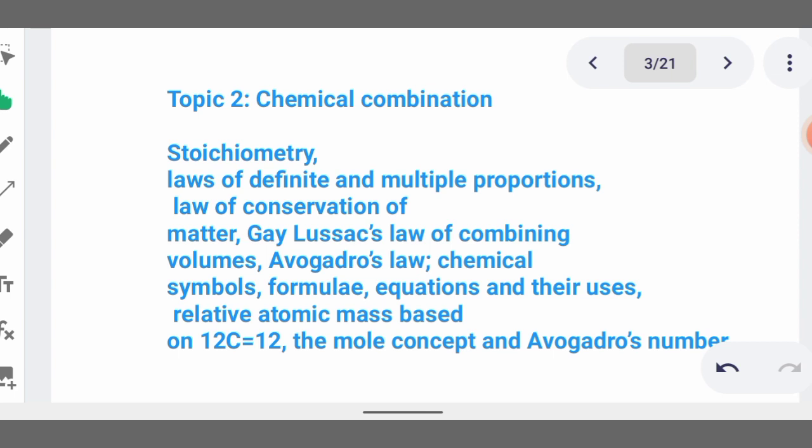Equations have a reactant side and a product side — the reactant side is where particular elements are combined together to form new substances on the product side. Then we talk of relative atomic mass based on carbon-12. Mass number is equivalent to the number of protons plus neutrons.